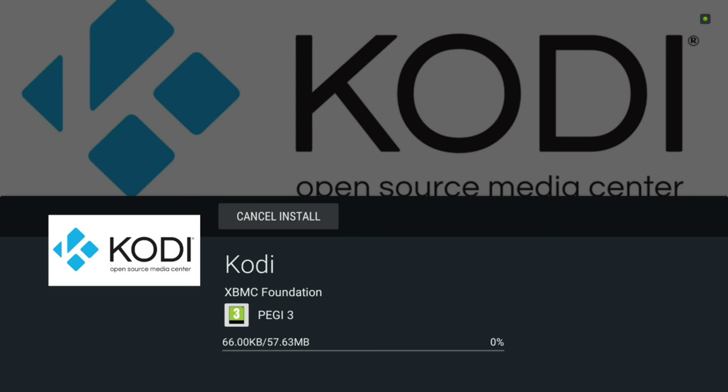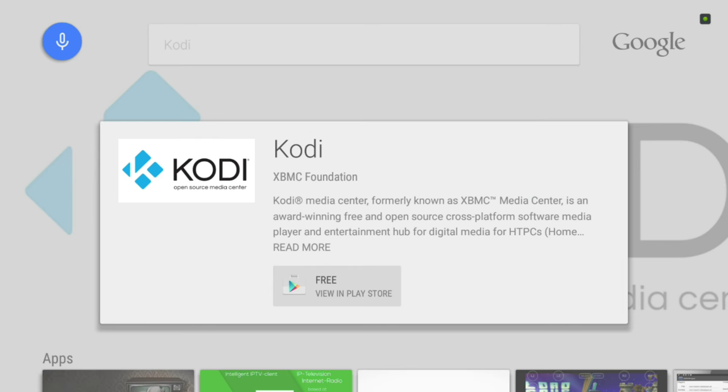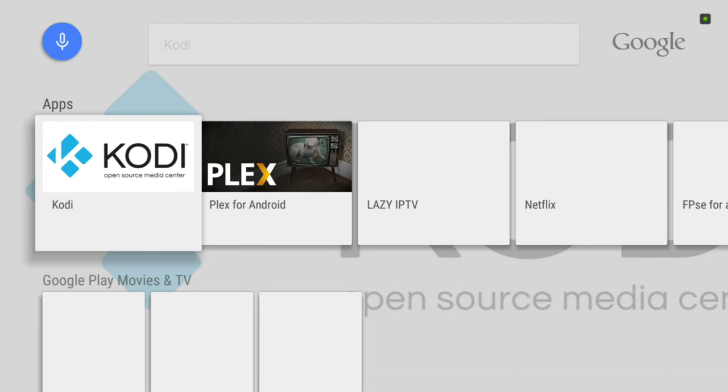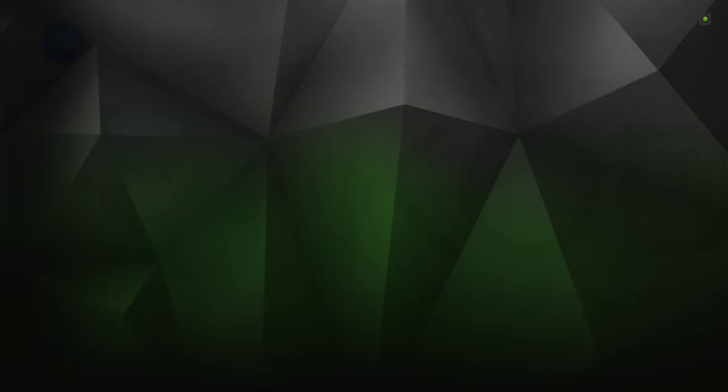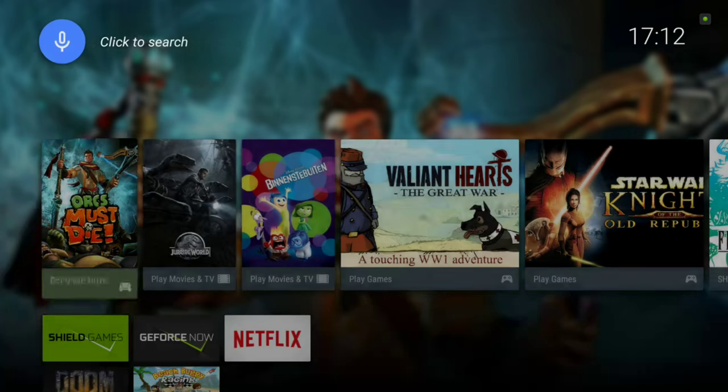Now Kodi will be installed on your device and will show up in your main view at the bottom.